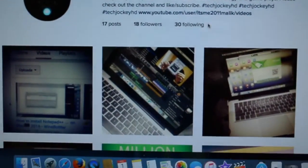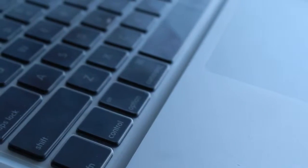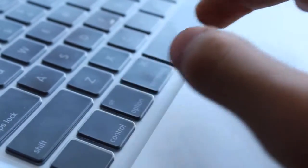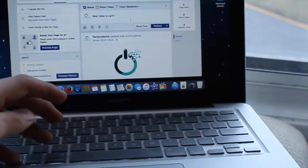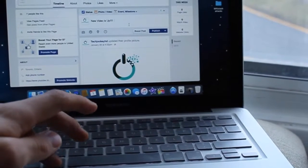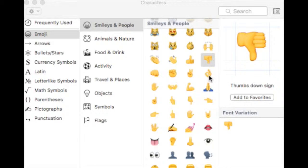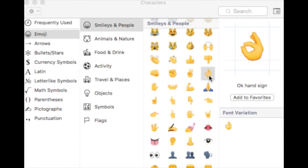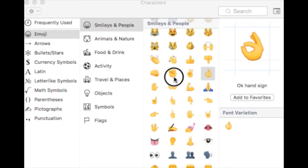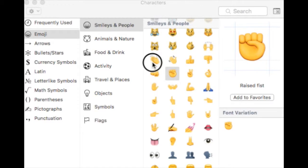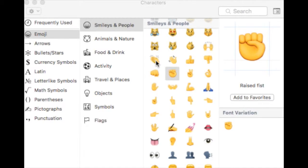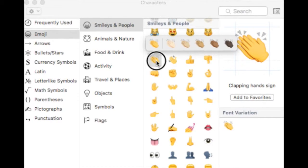However, you need to press Ctrl, Command, and Space all at the same time to get to that menu. From there, you can choose any of the emojis that you want to use. It's as simple as that. You can also do the color variation by simply clicking and holding onto one of the emojis and dragging over to the color that you want to choose out of all the options.